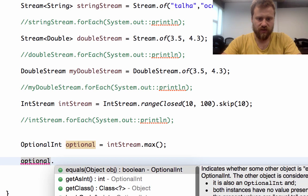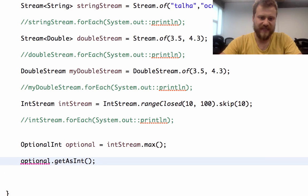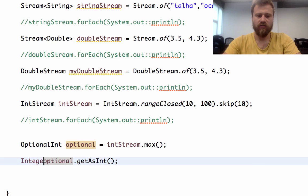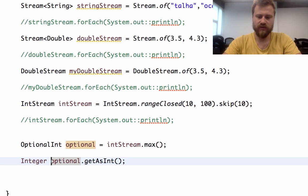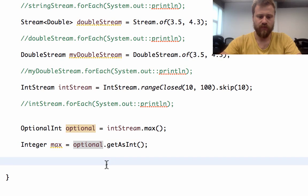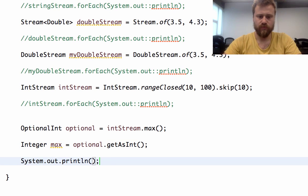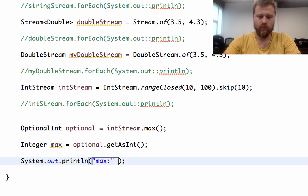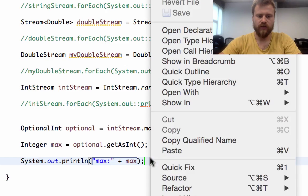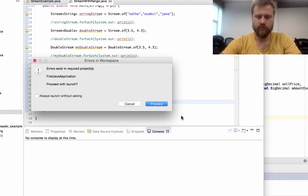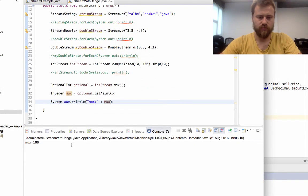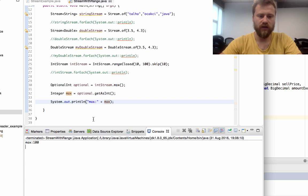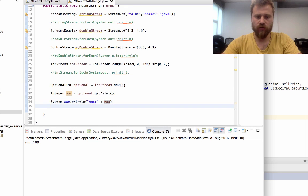To get the integer inside this optional, we may use the getAsInt method, and we may assign it to an integer. Let's get it as max and print it out. Max equals to max. Let's see the result. You see, max is 100.